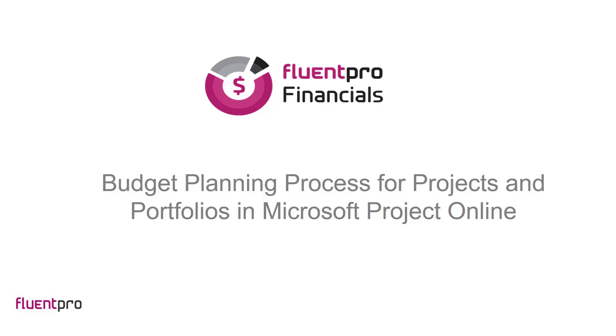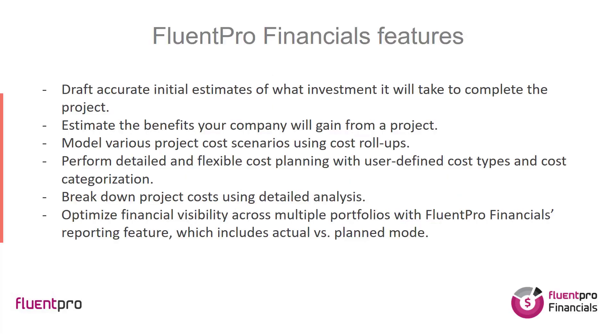In this video I will show you how you can start using FluentPro Financials for Project Online. FluentPro Financials for Project Online is an application that delivers financial categorization, scenario models, financial roll-ups, analytics, estimating, and reporting.